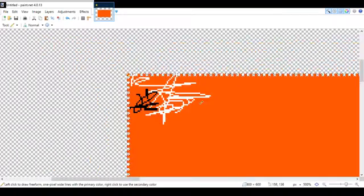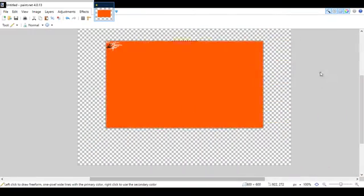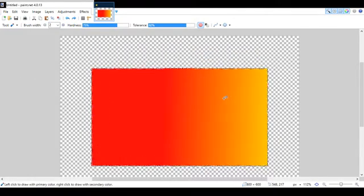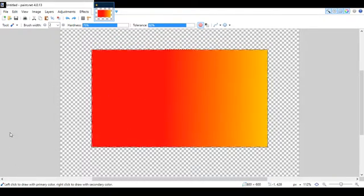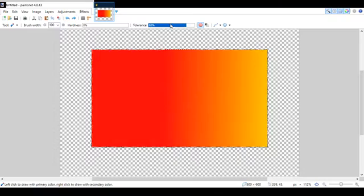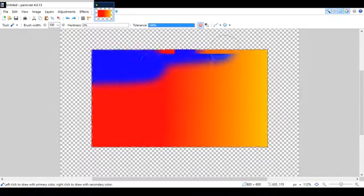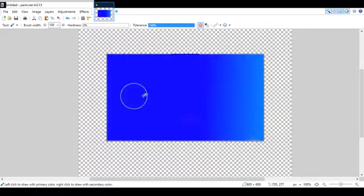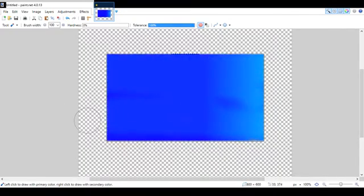Another neat thing is the Recolor tool. For example, if I have a gradient going from orange-red to yellow and I want a blue fade instead, I can use Recolor, turn the tolerance to 0%, go over it, and it fades from dark blue to lighter blue. Not the best example but you get the idea.